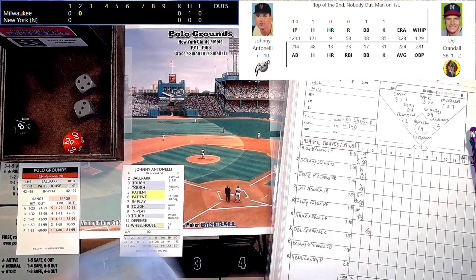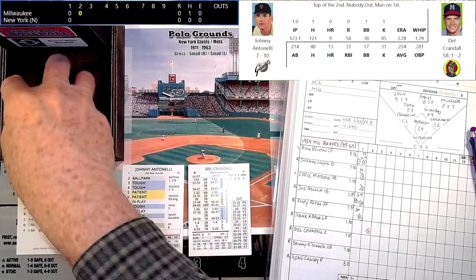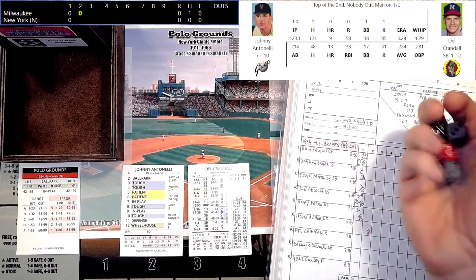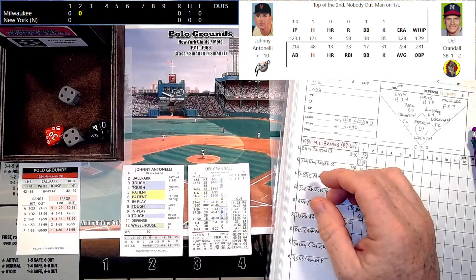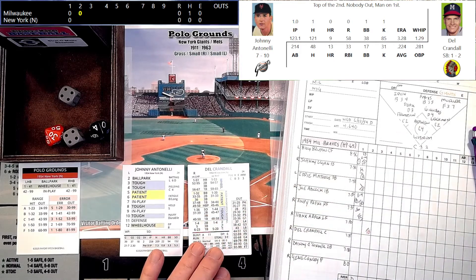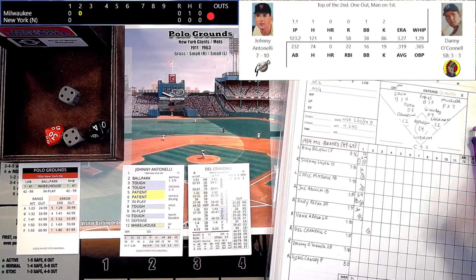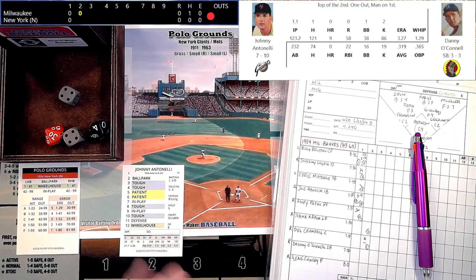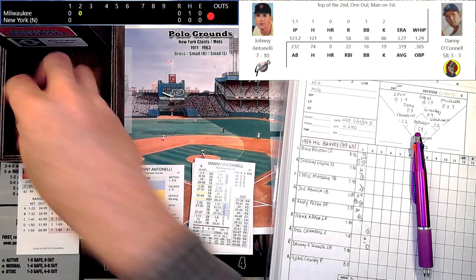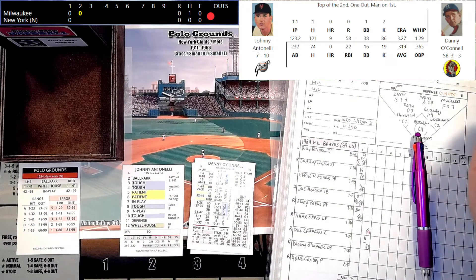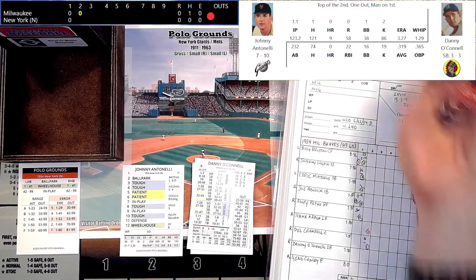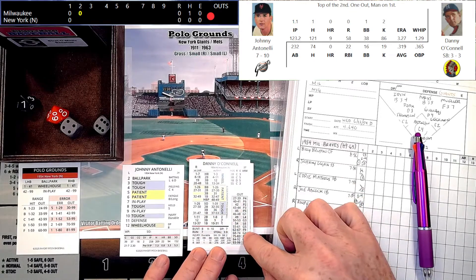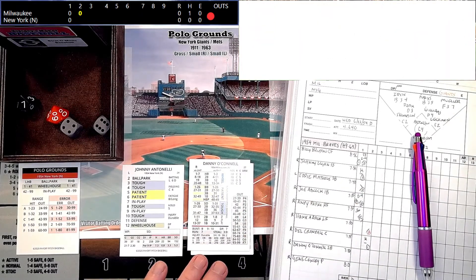Dale Crandall is hitting .224 with 13 home runs and 33 RBIs. He's a 6 double-play rating, and with Lockman in at first just in case, we get a tough 34 — that's going to be a strikeout swinging. Antonelli picks up his second strikeout of the game, one away. Danny O'Connell, having a pretty good year at .319 with no homers and 22 RBIs. The Giants are looking for the double play, but we get a tough 67 — a fly ball out to right field, and Mueller puts that away easily for out number two.